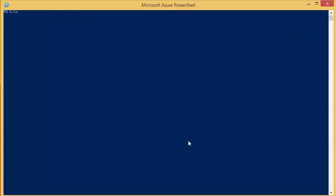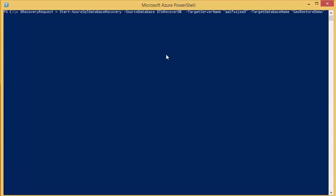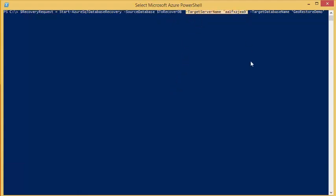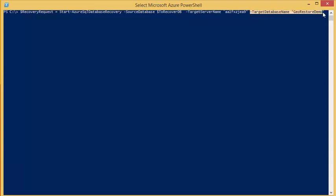To do this we will use the Start-AzureSQL database recovery command. For this command you will need to specify the source database we are recovering from, the target server name where we are recovering from, the target server name where we are recovering to, and the target database name we are recovering to.